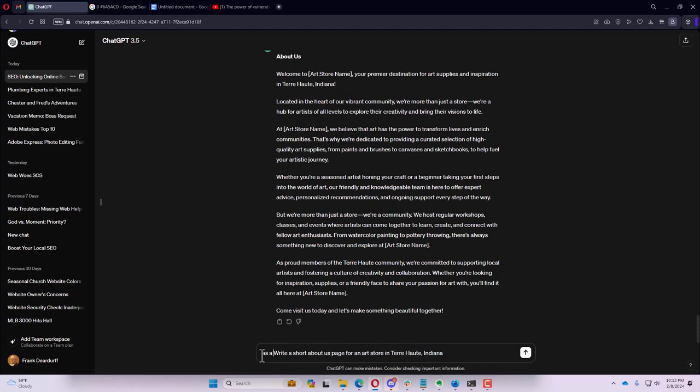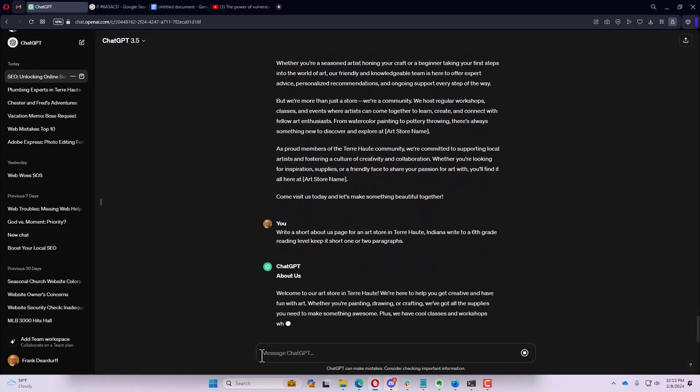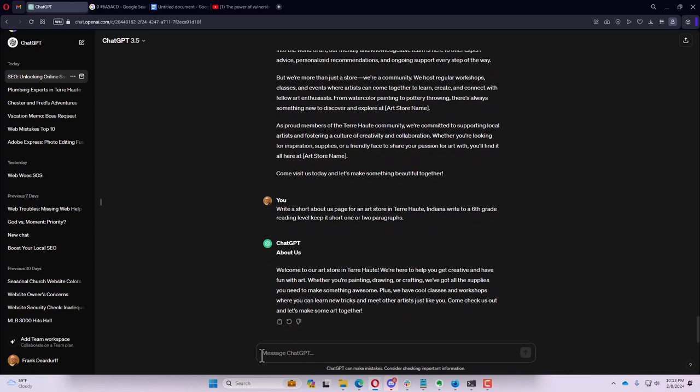Maybe we were writing something for our website. Let's see, something about write a short about us page for an art store in Terre Haute, Indiana. Just happens to be where I live. So it's writing some information. This gives you some prompts to put in the art store name and stuff like that. But it says, located in the heart of our vibrant community. Who uses those words for writing that? So what we could do here is write a short about us page for a store in Terre Haute, Indiana, write to a sixth grade reading level, keep it short, one or two paragraphs.